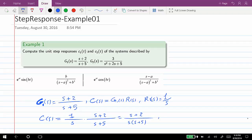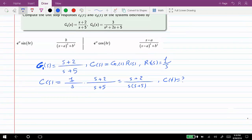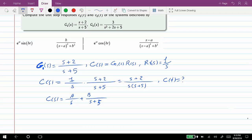In order to find c(t) we just need to use the inverse Laplace transform of C(s). So C(s) can be rewritten as A/s plus B/(s+5). From here we can say that A plus B should be equal to 1.